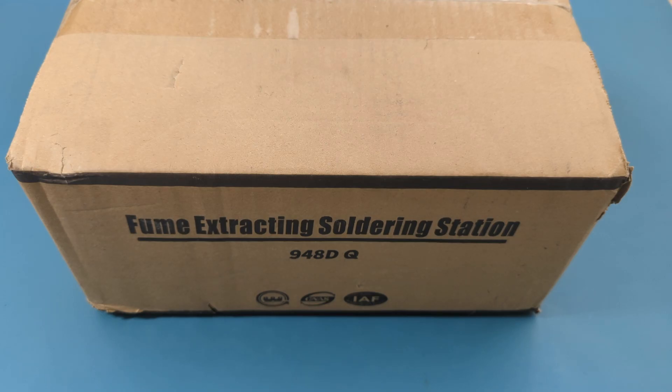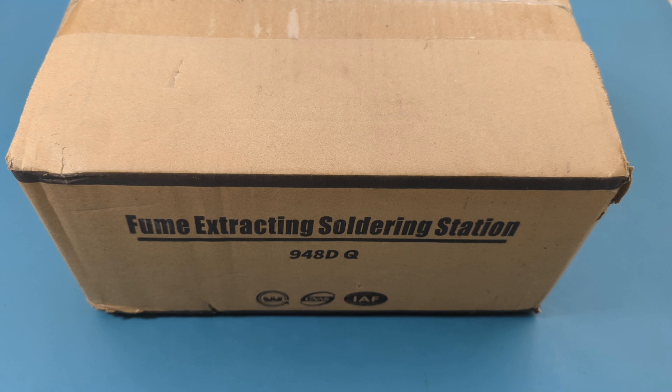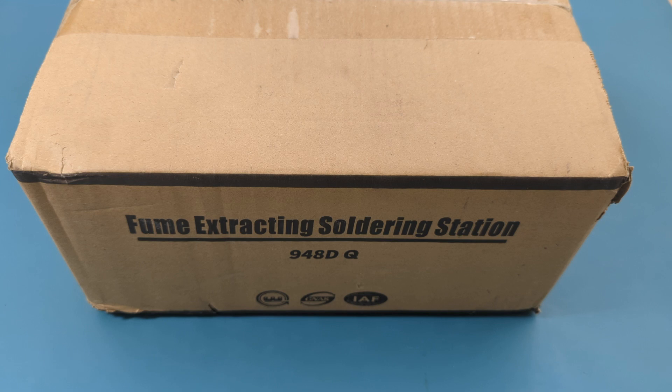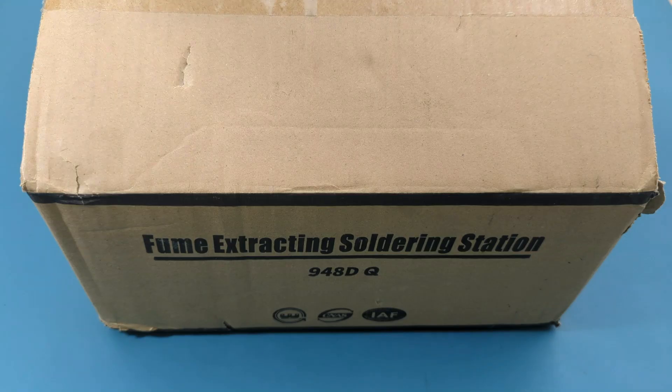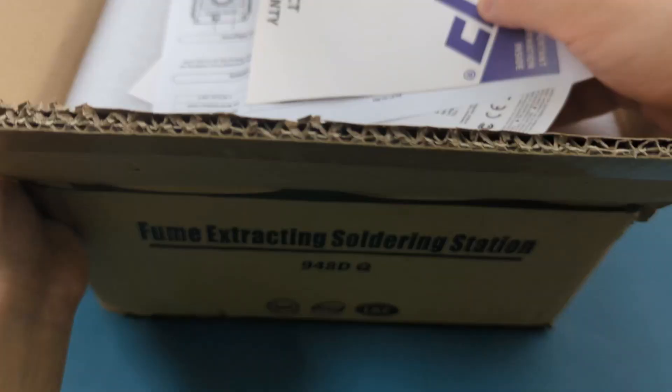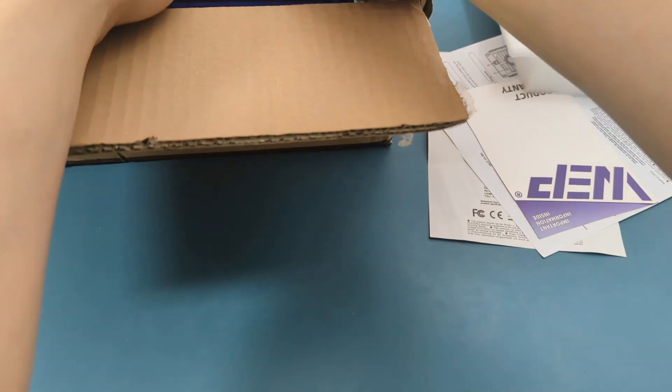Hey guys, today for the review we have the WEP 948 DQI. We received this fume and smoke extractor from the WEP tools company to make a review. Let's unbox it and check out its features.